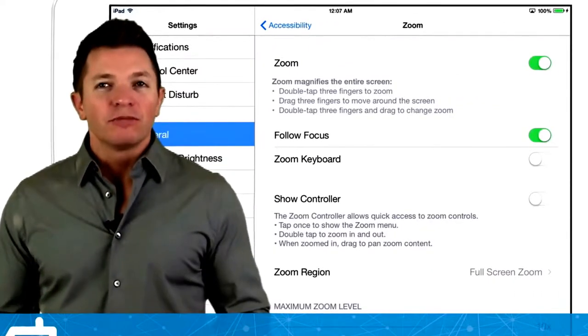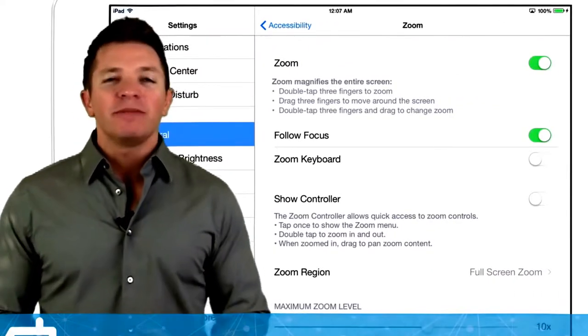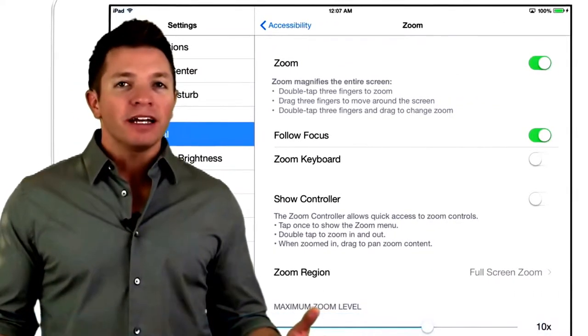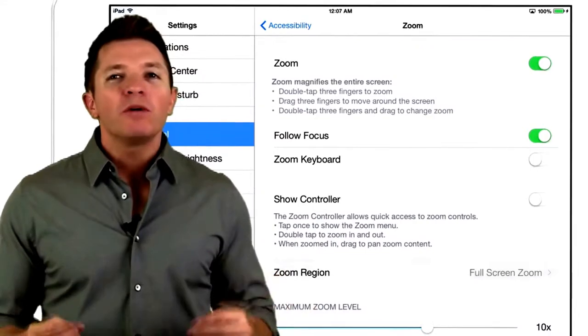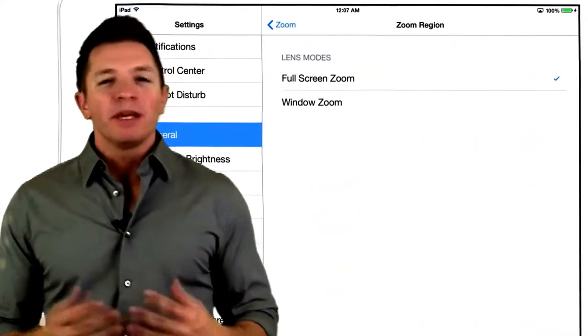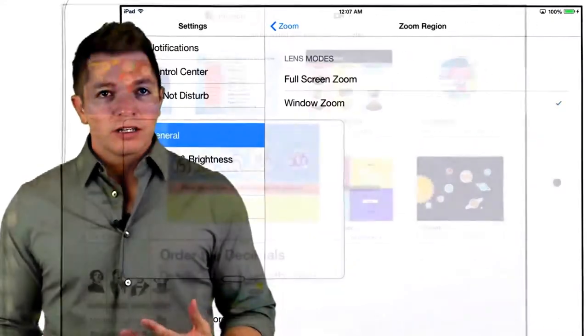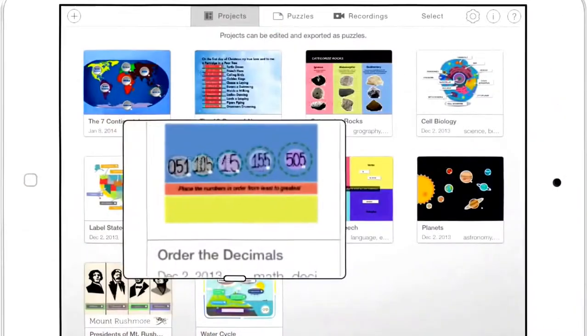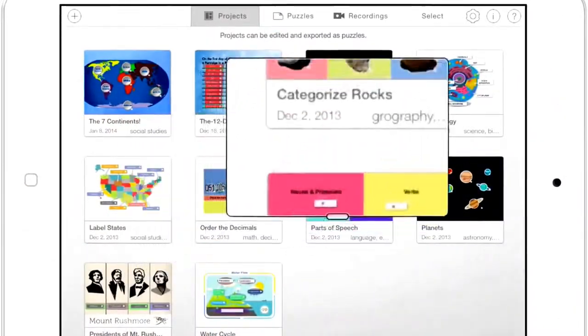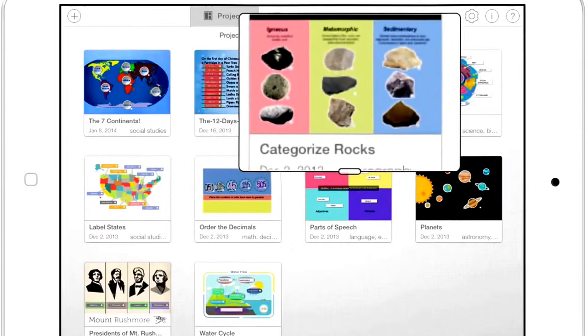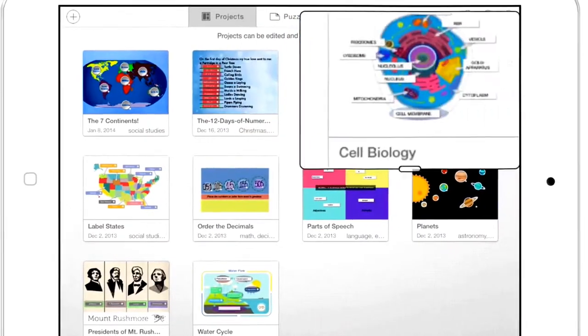You can choose the zoom region, which can be the entire screen, or it can be a window that can be moved, resized, and used to magnify a specific section of the screen.